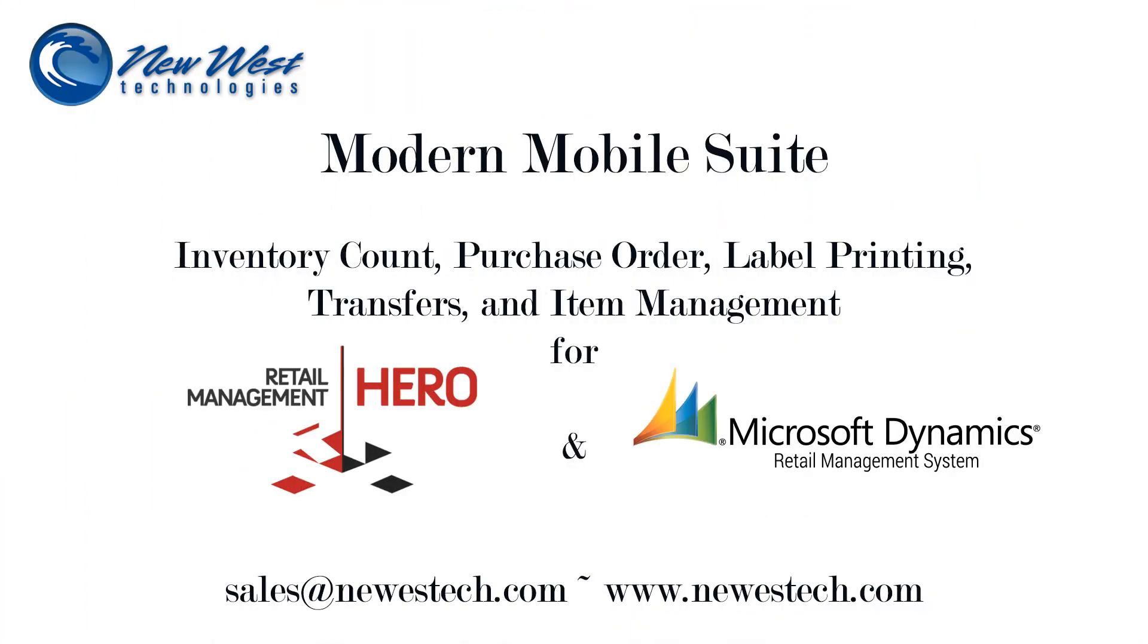We're open to user feedback, so please feel free to contact us with questions or requests for more information. Thank you for taking the time to review the Modern Mobile Suite. We'll see you next time.